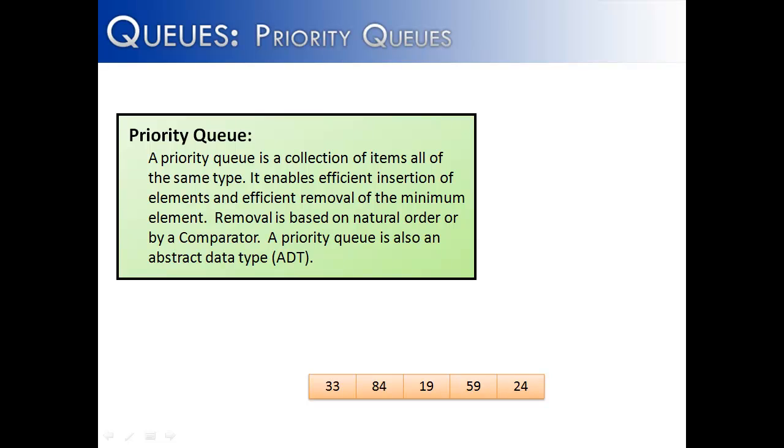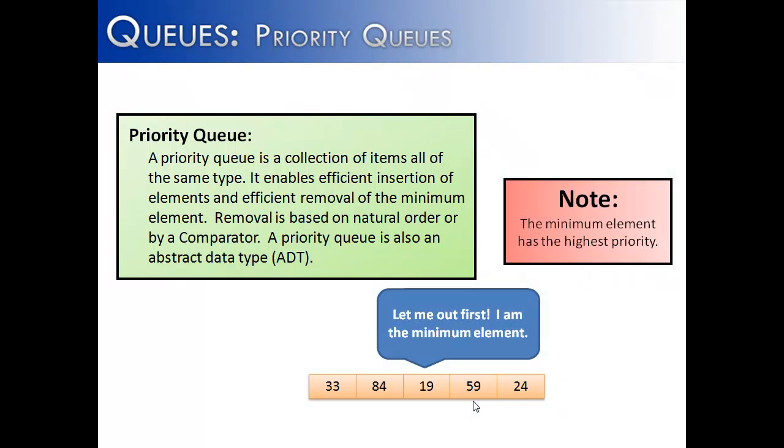We see that we have a queue, and it's not going to be first in, first out as a basic queue is. It's going to search for the minimum item, and you can see right here that 19 is the minimum item in this priority queue, and it would be the first one removed. So the minimum item has the highest priority to be removed. You can change this using a comparator, but it goes based on natural ordering, and natural ordering for numbers is ascending order.